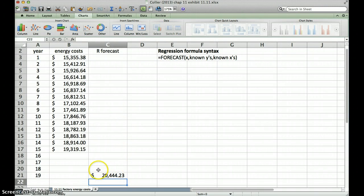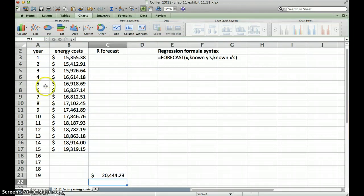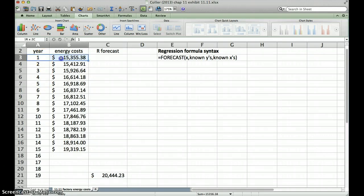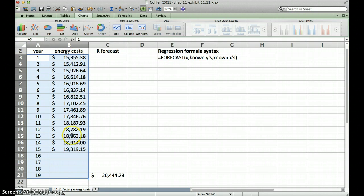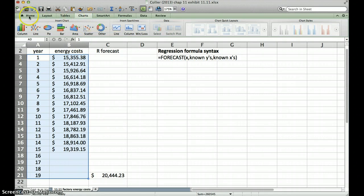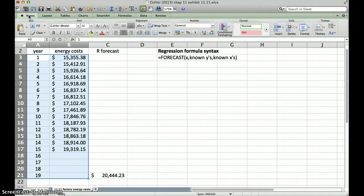So we've got our forecasted number here, we've got all of our energy costs for year 1 through 15 here. Let's select years 1 through 19. That includes the actual energy costs as well as the costs we don't know yet in the future years. I'm going to go up here to charts. I've got the charts tab here. If we were on home, I would simply go over to my charts tab, select charts.